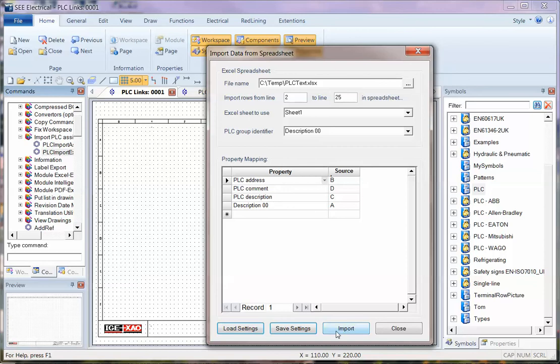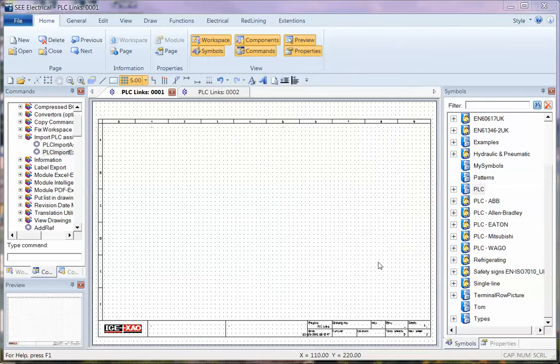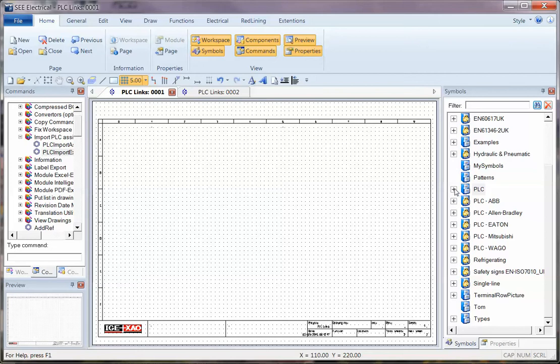So all we have to do is import that data, import it successfully, and now we can carry on.